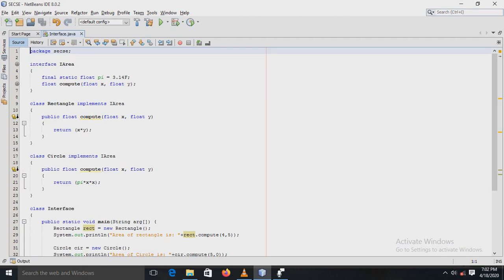Our next experiment is based on the concept of the interface. An interface in Java is a blueprint of a class. Using the interface, you can fully abstract a class interface from its implementation.